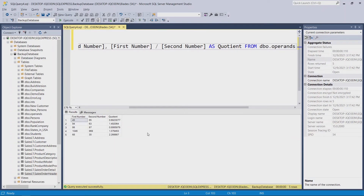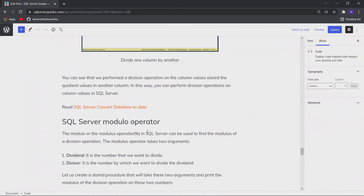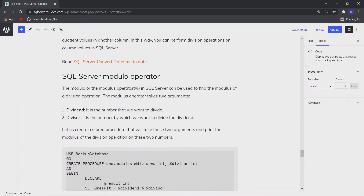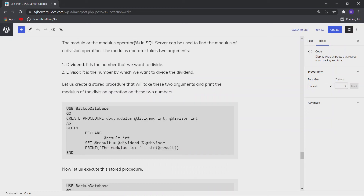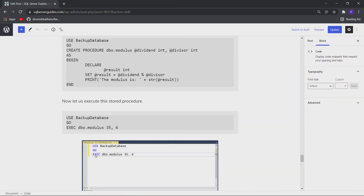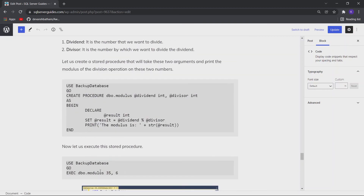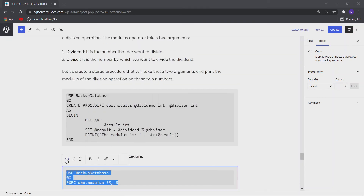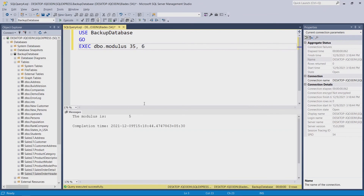Now let us move to the last arithmetic operator, which is the modulo operator. This operator returns the remainder after the division operation on two numbers, and it returns an integer as the remainder. I have a stored procedure where I have used this modulo operator. Let me execute it, and you can see the remainder: 35 divided by 60 leaves a remainder of 5.